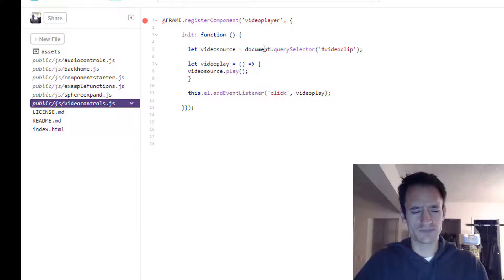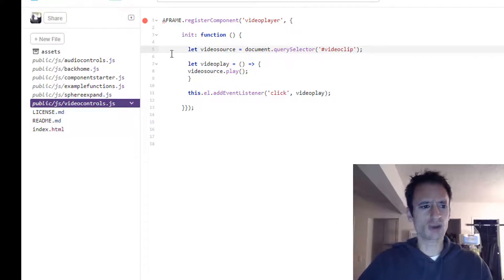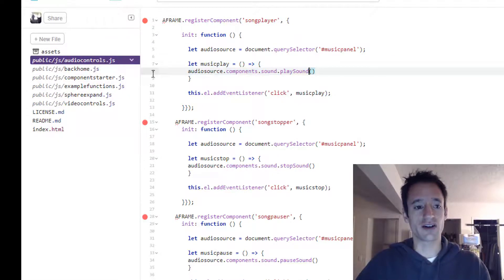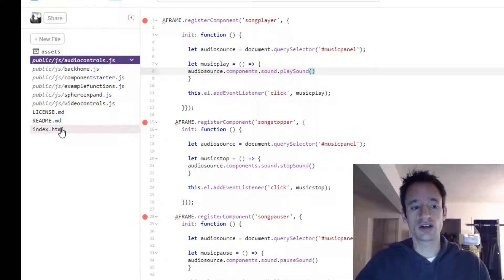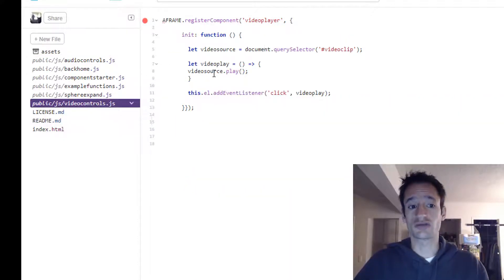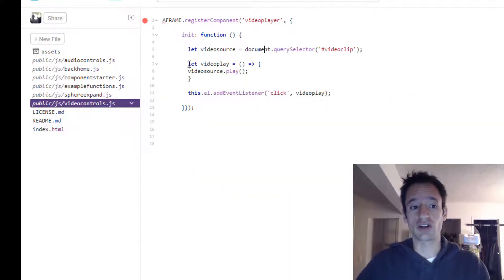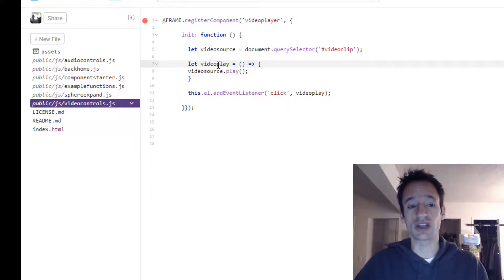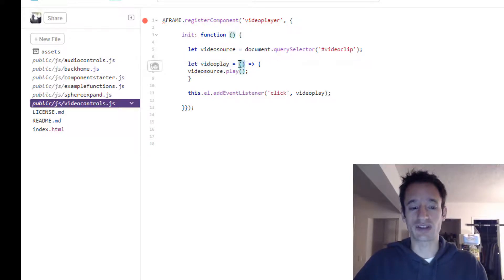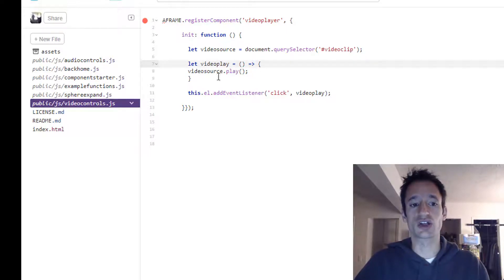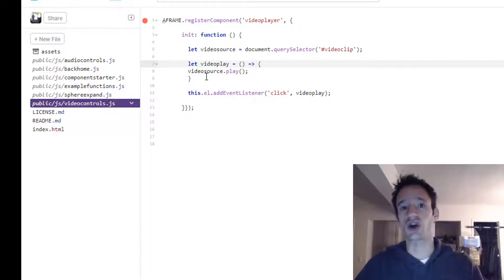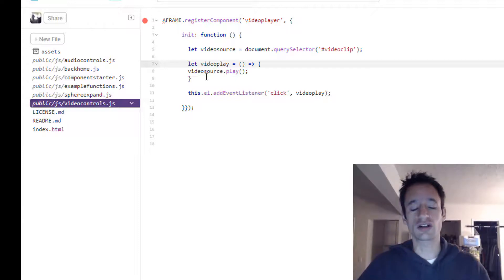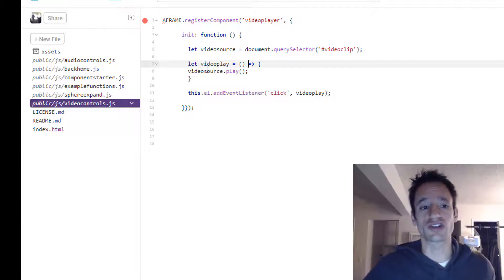And then once you do that, it's very similar before. You're defining a function that once that function is called, it'll play that video. So we're doing our typical function syntax. We're giving it a name, video play, blank parentheses for now, that arrow syntax. And then in the curly braces is the code that you want to run when the function is called.